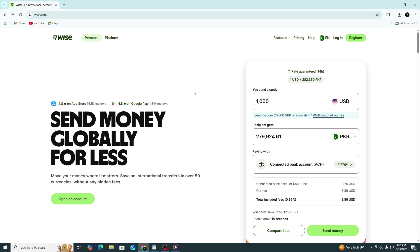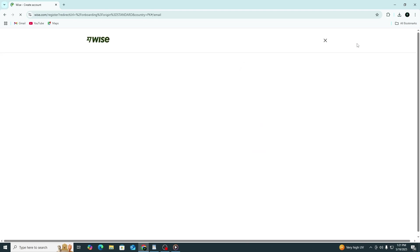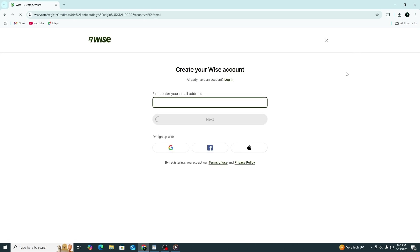First, go to the WISE website using the link in the description. Once the page opens, click on the register or sign up button. You'll find it at the top right corner of the screen.